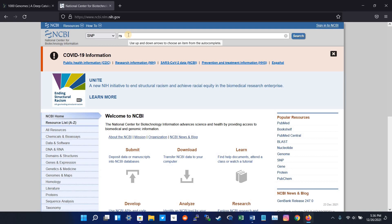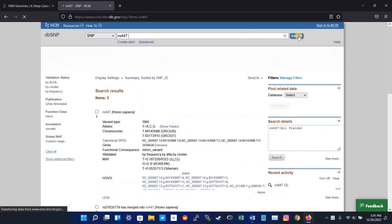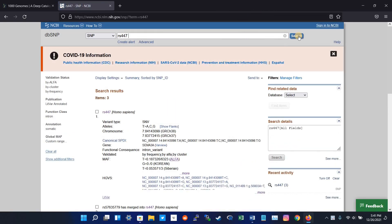For example, I want to see the frequency of this variant RS447 in Thousand Genome. So let's search. Here I got the results. I click this ID for Homo sapiens.